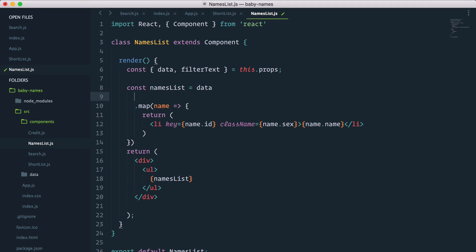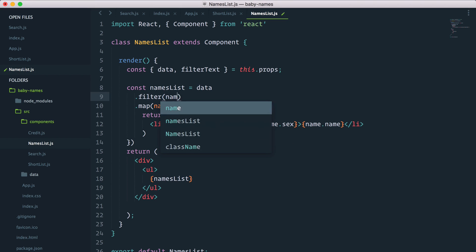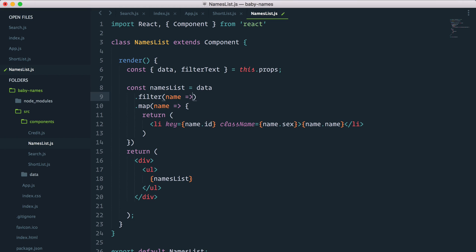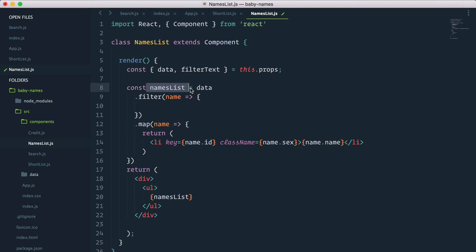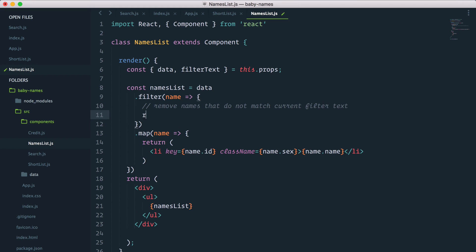We can chain this method, which is a great thing. So I'll start by filtering our names. We have data, we filter it and then we map through it, which is a nice way to chain methods. So let's write this condition. What we want is to remove names that do not match the current filter text. Let's return name that includes indexOf filter text.